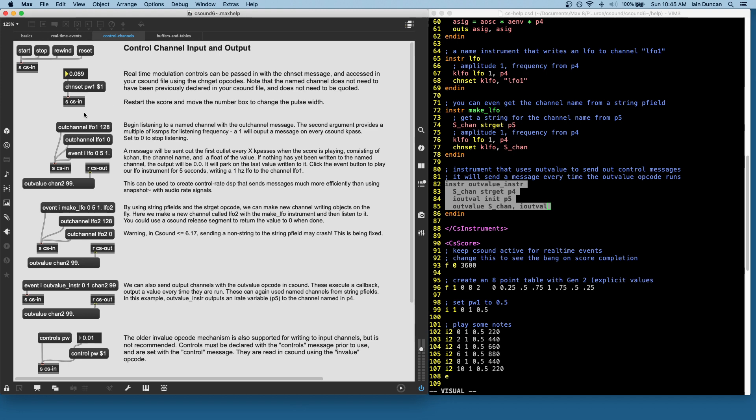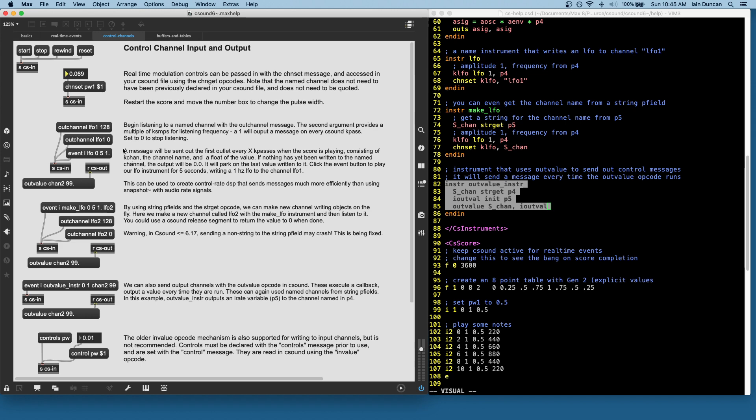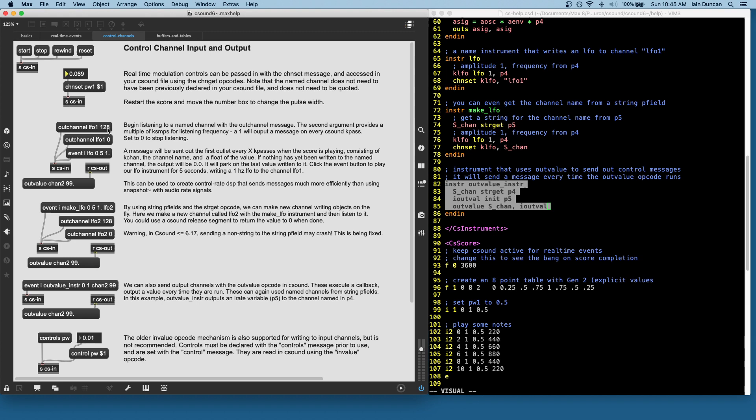And then the new facility that I'm excited about is kchannel listening. So the outchannel command, given a kchan name, or a C sound channel name, which are updated at krate in this case, given a C sound channel name and a number will automatically listen to that channel and output a max message, this number times ksamps. So if that's set to one, we're going to listen on every kpass to the named channel LFO1. In this case, that's set to 128. So every 128 kpasses will automatically get an outchannel message.